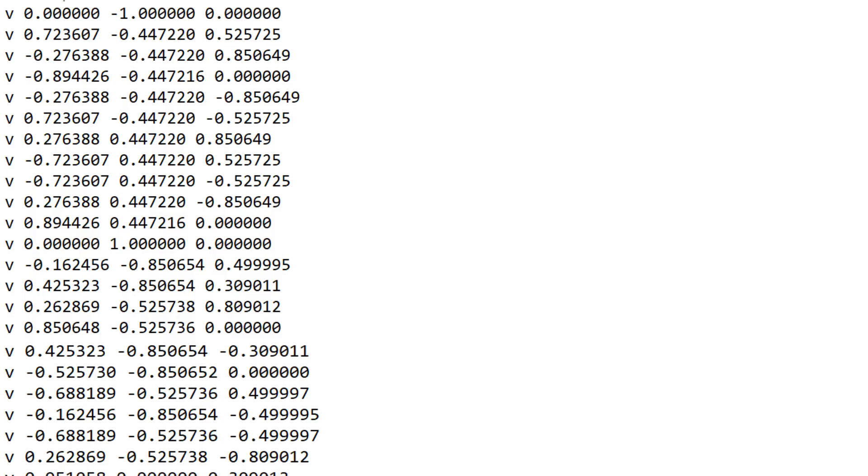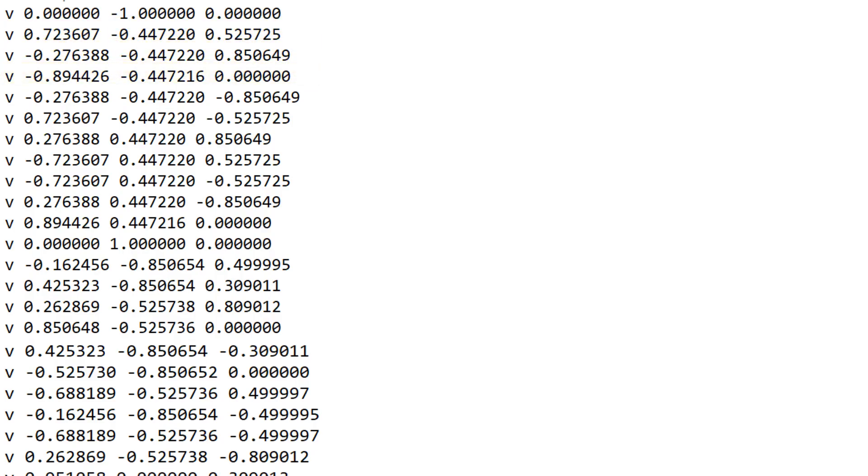If a line starts with a V, it means it contains information about a vertex. The three following numbers are the position of that vertex in space. We can make a list of all the vertices in the file. This is vertex 1, this is vertex 2, vertex 3, and so on.